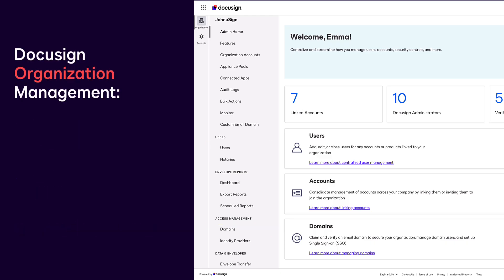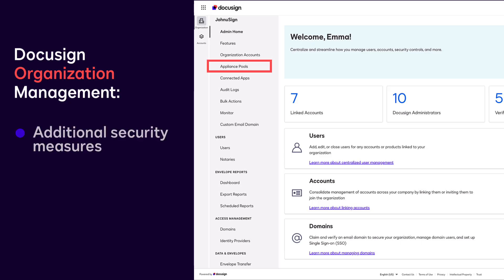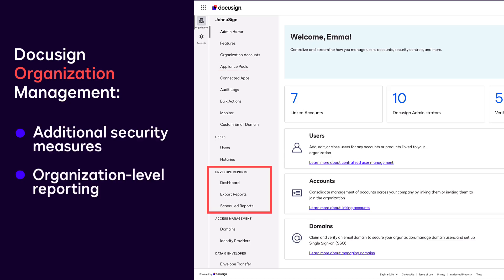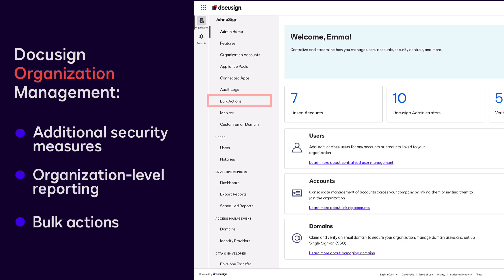DocuSign Organization Management builds on the features and access management, adding additional security measures, organization-level reporting, bulk actions, and more.